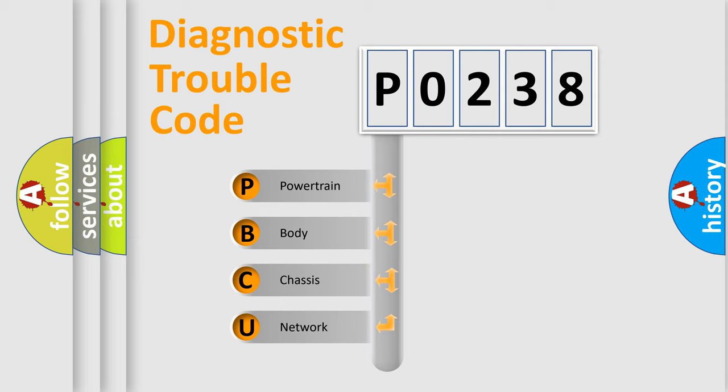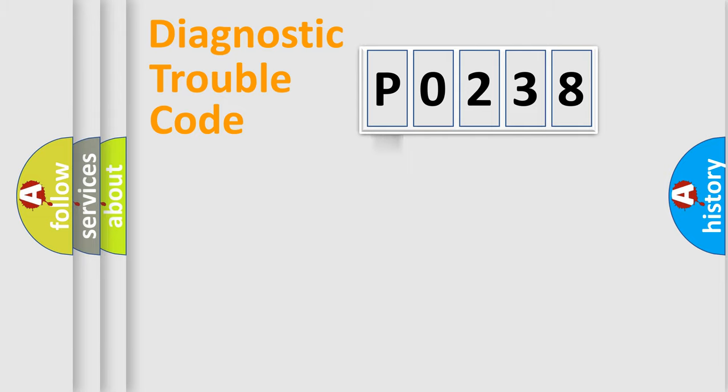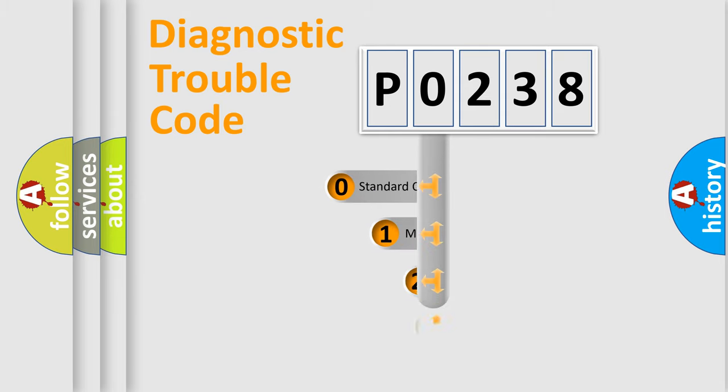We divide the electric system of automobile into four basic units: Powertrain, Body, Chassis, and Network. This distribution is defined in the first character code.